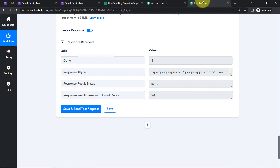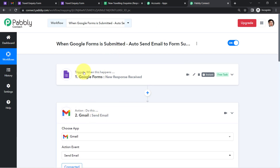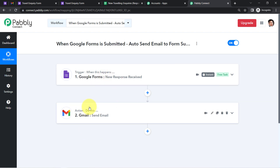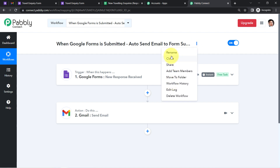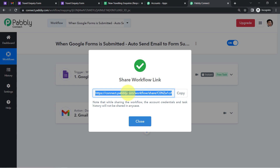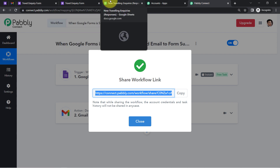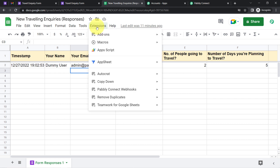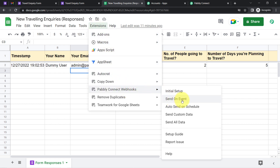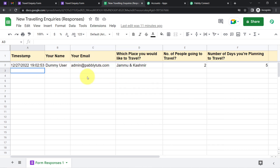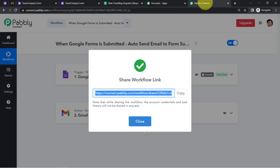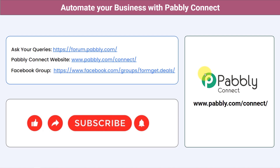You do not have to do anything manually. Set up the automation in Pabbly Connect once, and every time someone submits the form they will automatically receive a customized email. Also, an important setting: you will have to enable 'Send on Event' — click on Extensions, Pabbly Connect Webhooks, and click 'Send on Event.' From now on, as soon as new data is collected, it will automatically be sent to Pabbly Connect and the automation will run.